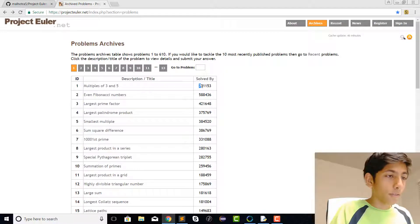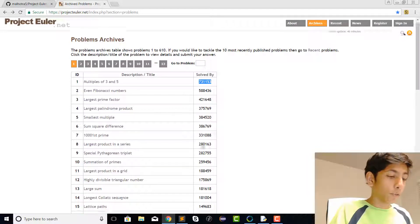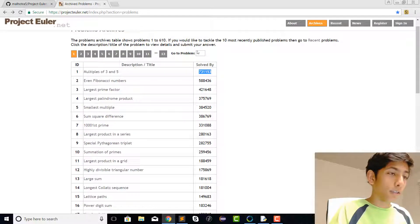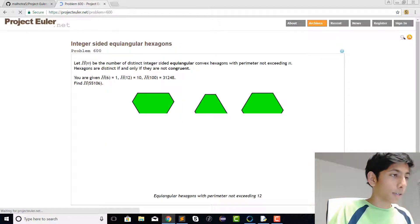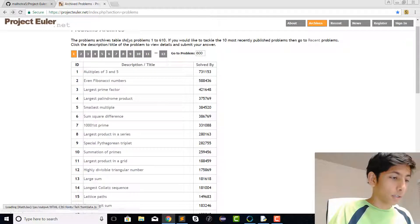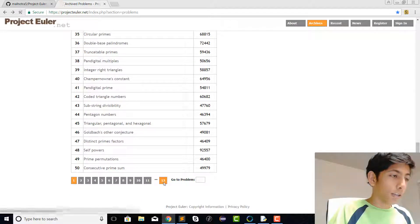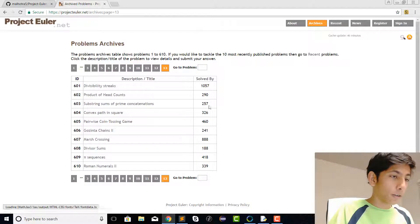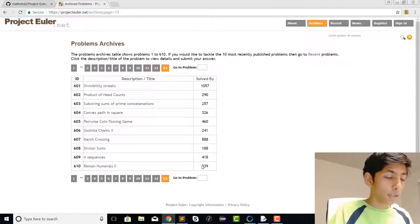If we go back to the website, you can see that it has been solved by right now approximately 331,000 people. But if we go to like the 600th problem, you can see that as you go farther and farther, fewer people start to solve it because it just gets that much harder.